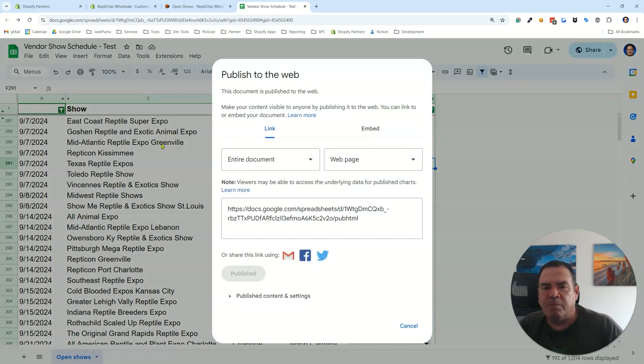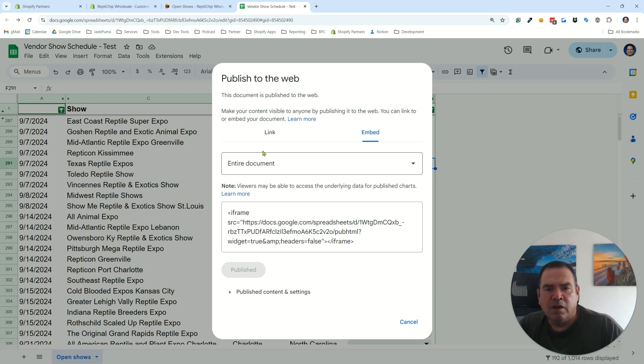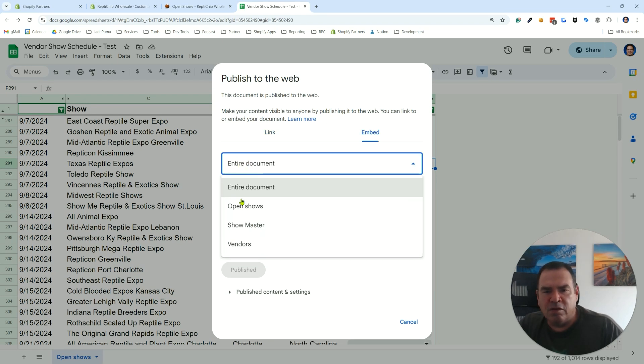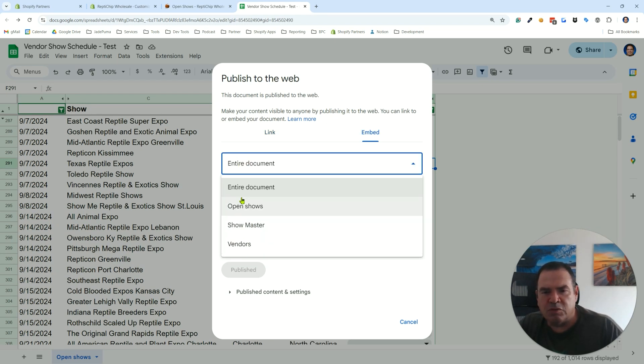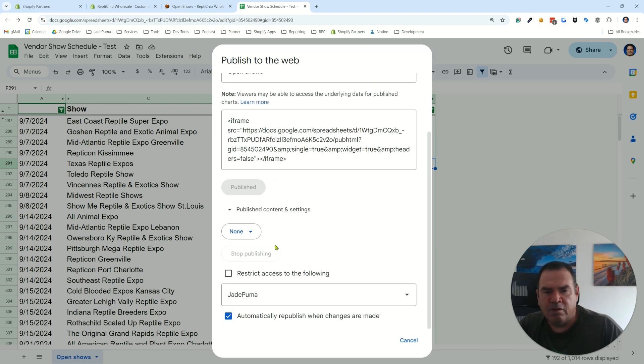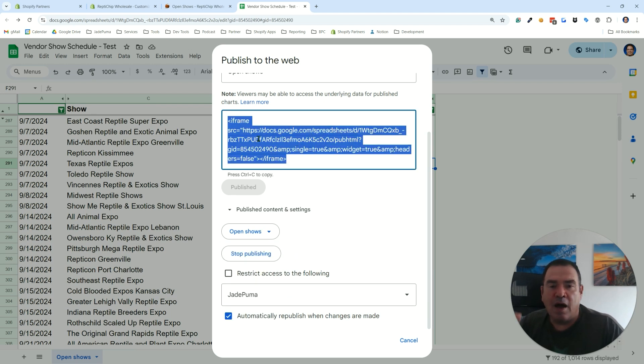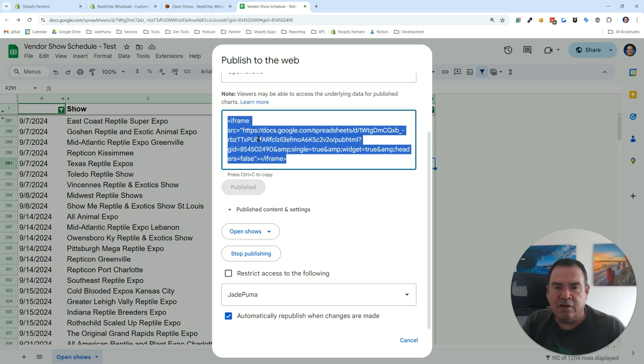If you take that publish to web, you're going to want to do an embed code. In this case here I have three tabs, even though two of them are hidden, so I'm just going to have the open shows tab. Then it gives you this embed code up here and then you copy that and you're going to paste that into your Shopify store.